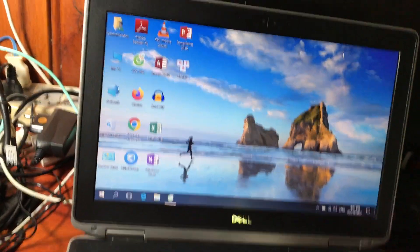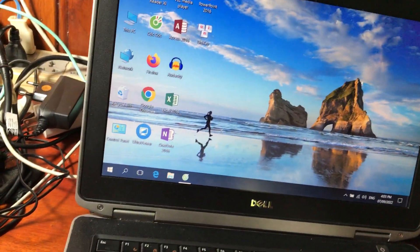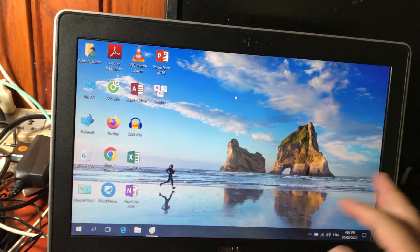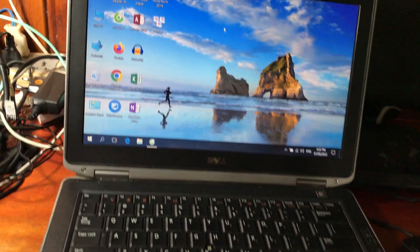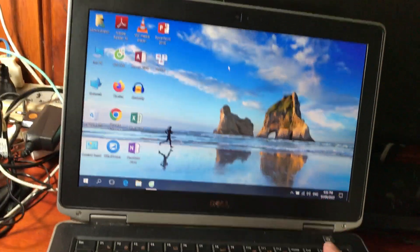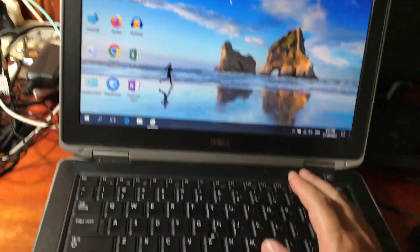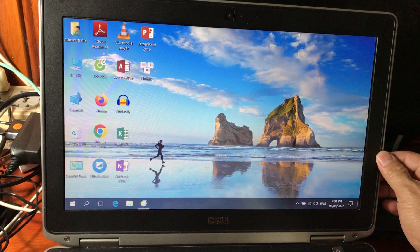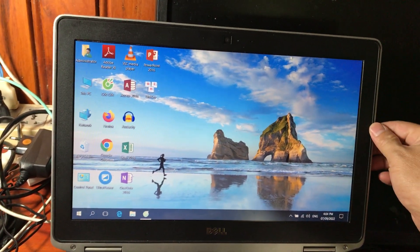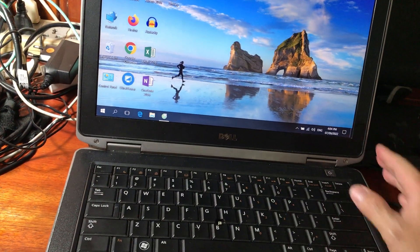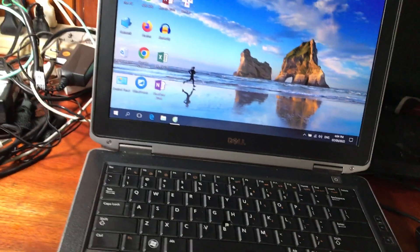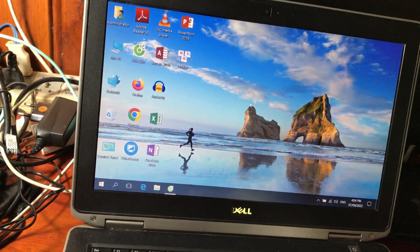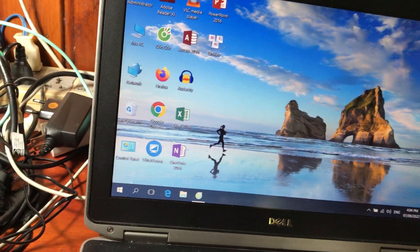Trên Windows 10 thì có một số chức năng hoàn toàn mới, giao diện cũng hoàn toàn khác. Mình đang lấy hình nền mặc định của Windows 10 Pro, cài trên máy Dell Latitude. Các bạn nào quan tâm về laptop dòng Latitude có thể truy cập kênh của mình để tham khảo thêm. Video hôm nay mình sẽ đi vào chi tiết để các bạn dễ theo dõi.